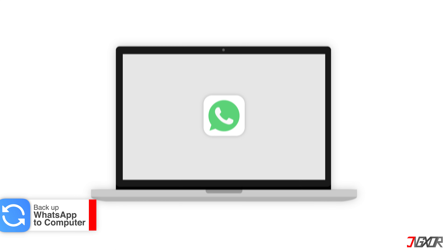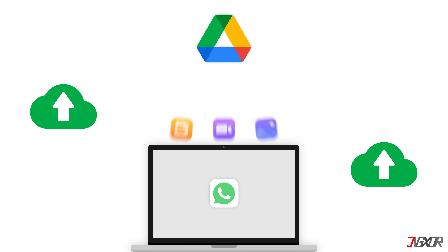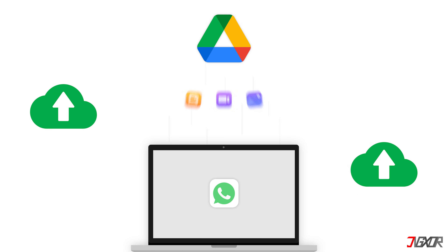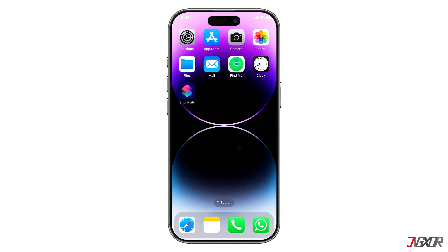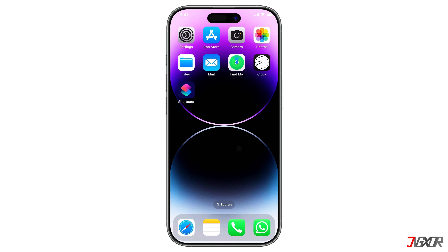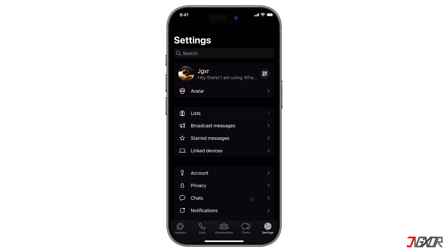The second workaround is to backup WhatsApp directly to a computer and upload it to Google Drive. You can use this method to transfer your WhatsApp backups to Google Drive, especially if you don't want to use your Android phone. To do this, use your PC with your Gmail account. This process also includes three steps. The first step is to restore the iCloud backup to the iPhone — the same method we've done a while ago.